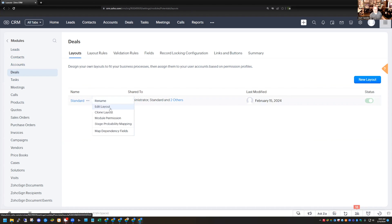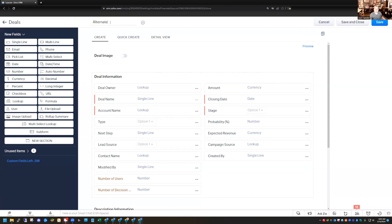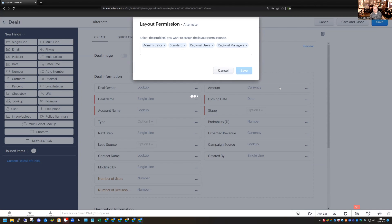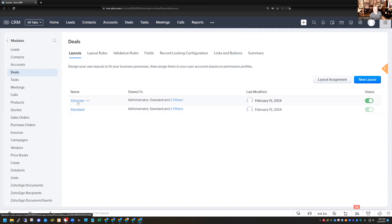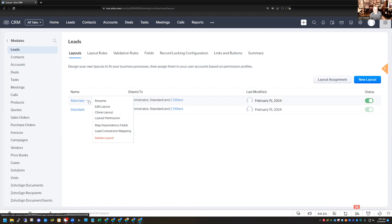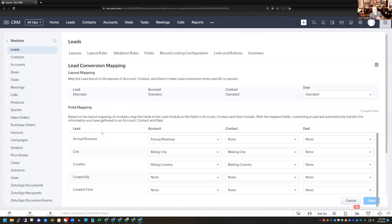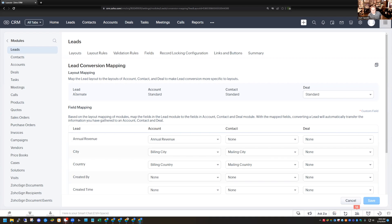I'll go to the Deal module, and I have the Standard layout there too. I can clone this layout and call it Alternate as well. Now in both the Leads module and the Deals module, I have a Standard and an Alternate layout. In Leads, if I hover over the Alternate Layout and select Lead Conversion Mapping, you notice the section looks a little different — I'm doing the conversion mapping just for the Alternate Layout, and it pre-selected that Alternate Layout for me. Over in the Deal module — the only module that also has another layout — I can select that I want to map from the Alternate Lead Layout to the Alternate Deal Layout as well, and save that.